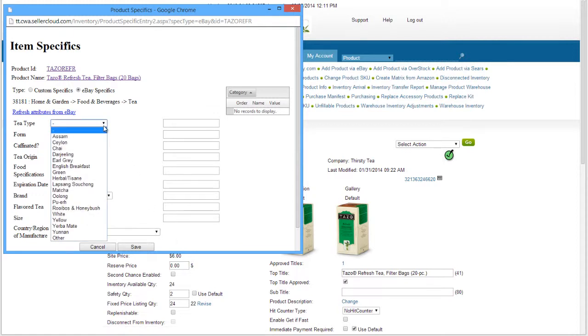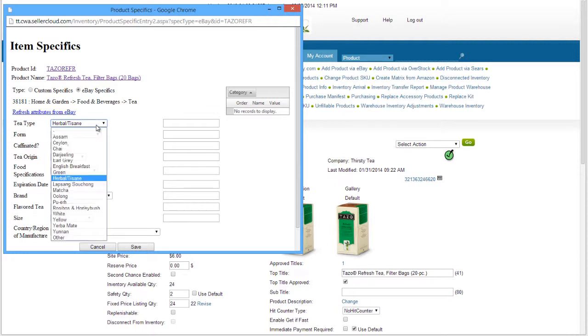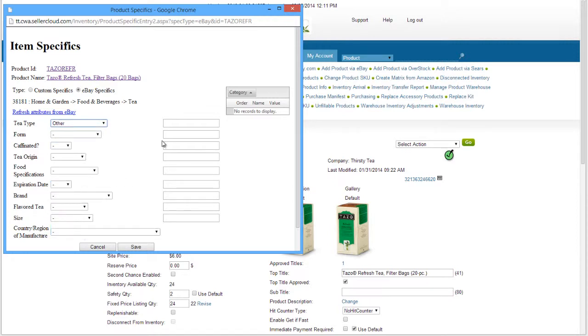Select an item specific from the dropdowns. For example, we'll select Herbal for the tea type. If a particular tea type is not in the dropdown, select Other and enter the type in the blank field here. Item specifics are optional, so complete the item specifics as desired.